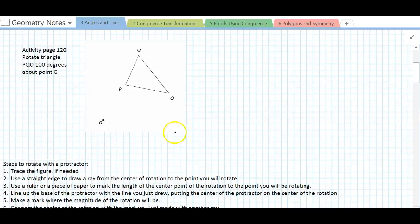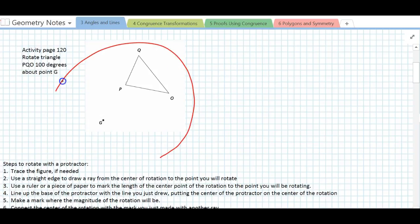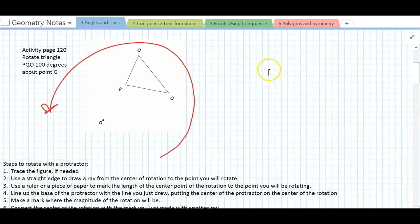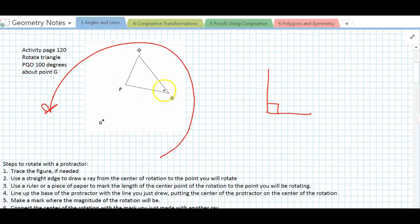So our figure is going to go around in that direction. If you think about what a 90-degree angle looks like — it looks about like that — and we're going to be turning it 100 degrees, that's a little bit more than that. So our triangle is probably going to end up somewhere over here.